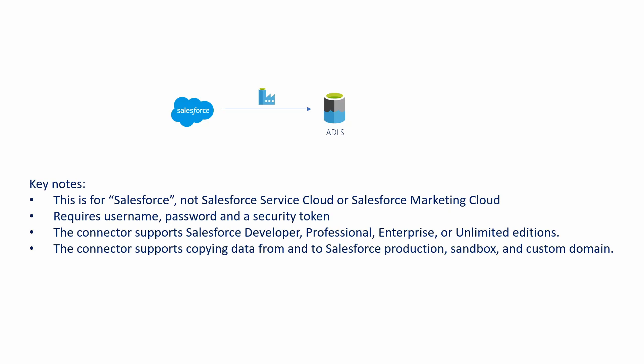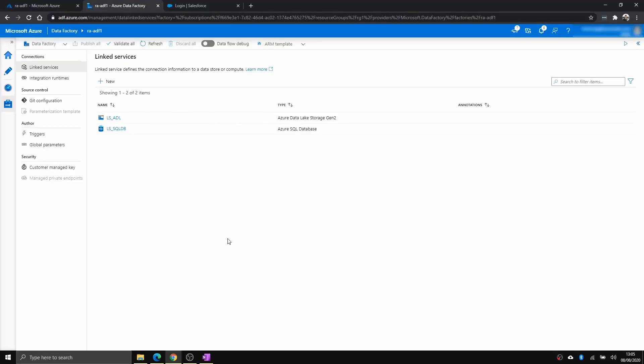Okay, without further ado, we are going to Azure Data Factory to show you what it looks like. Welcome to Azure Data Factory. And this is the linked services page. I'm just going to show you quickly how to create a Salesforce connection.